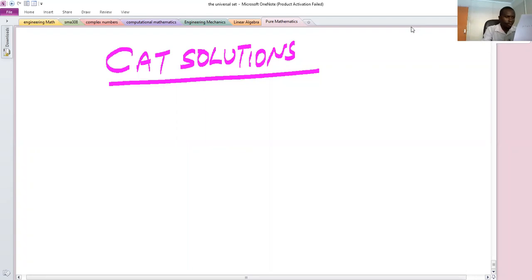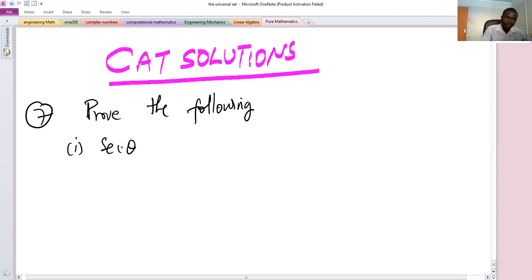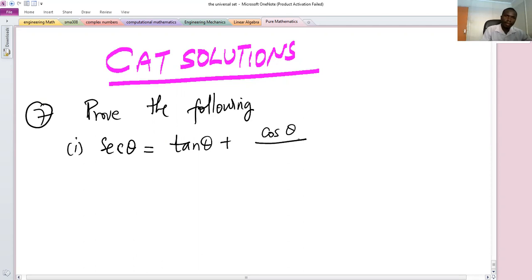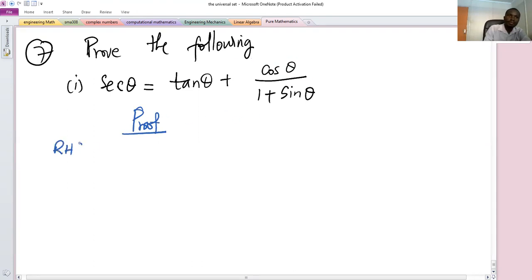Welcome back. Let's give the solution to the next question, problem 7. Part 1 is given by tan θ plus cosine of θ divided by one plus sine θ. To prove a trigonometric identity means you have to manipulate one side of the equality to show it has the same form as the other side. For this problem, let's work with the right-hand side to show that it simplifies to sec θ.